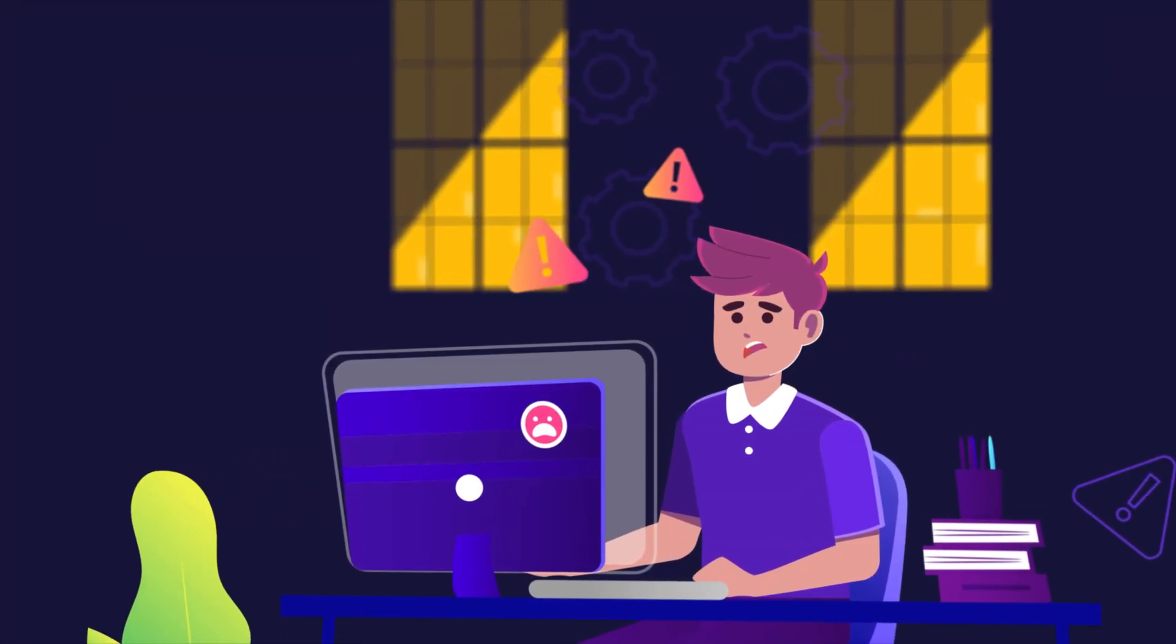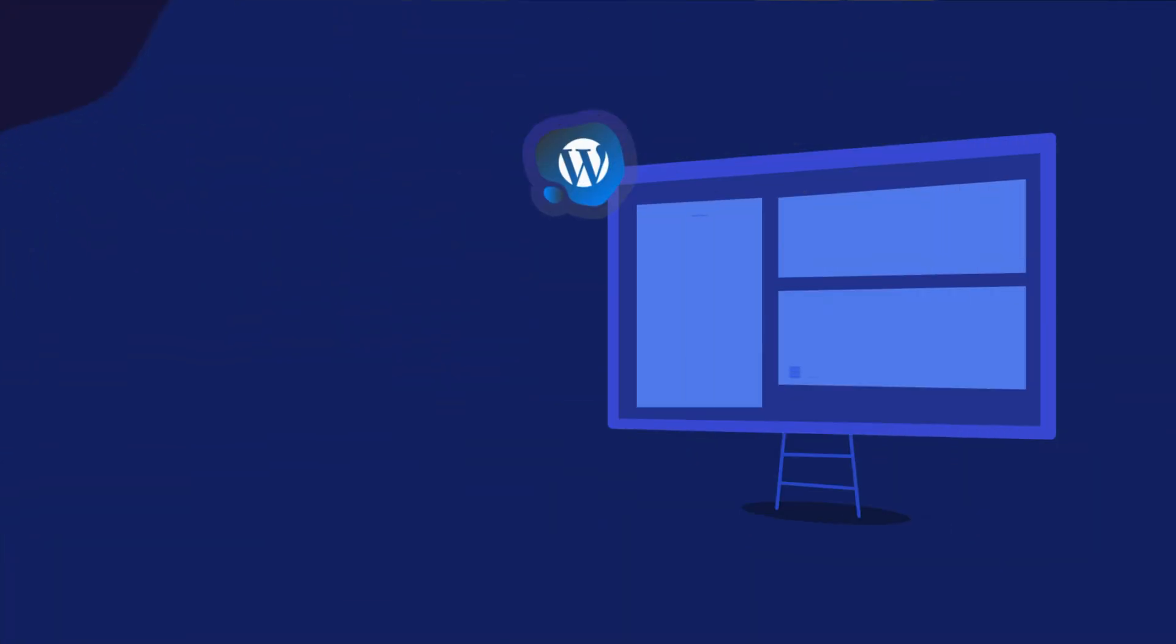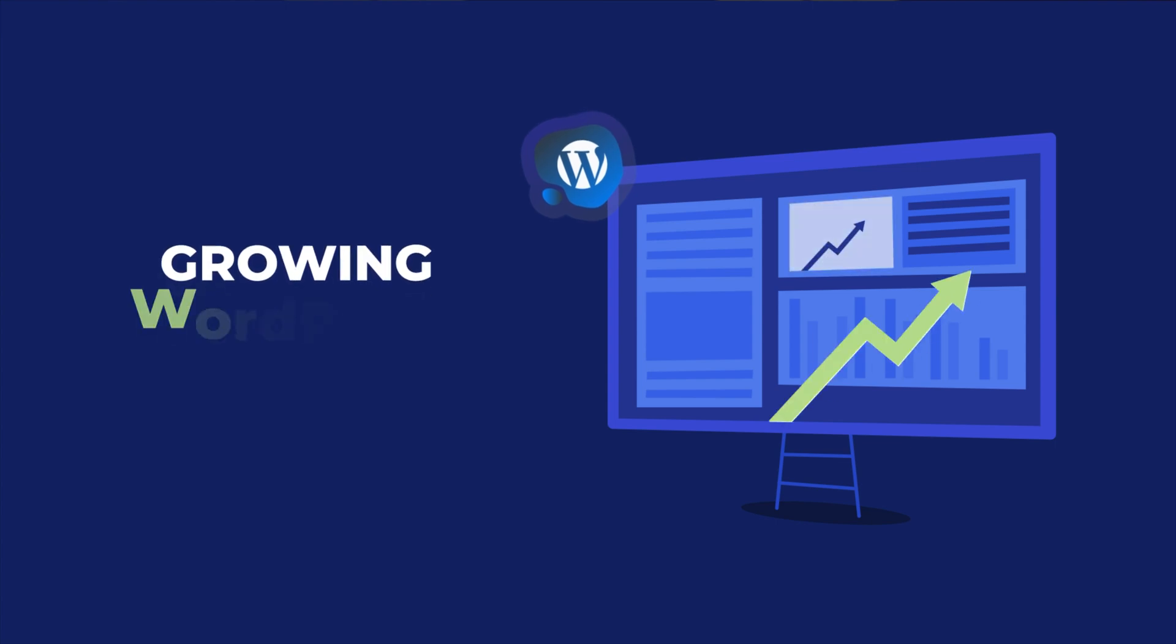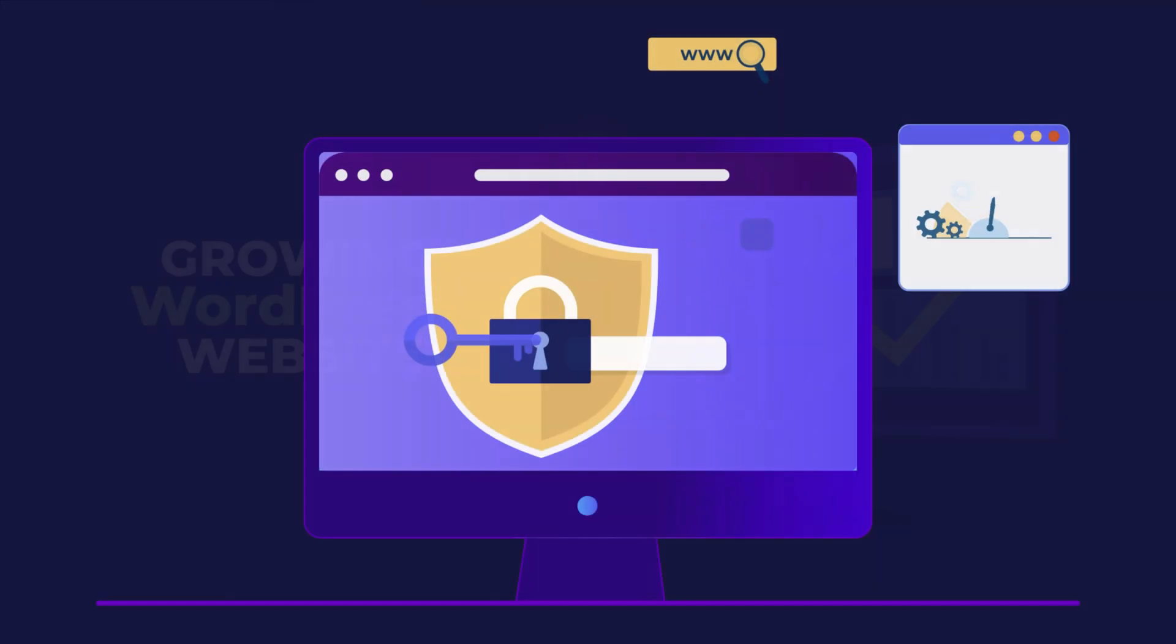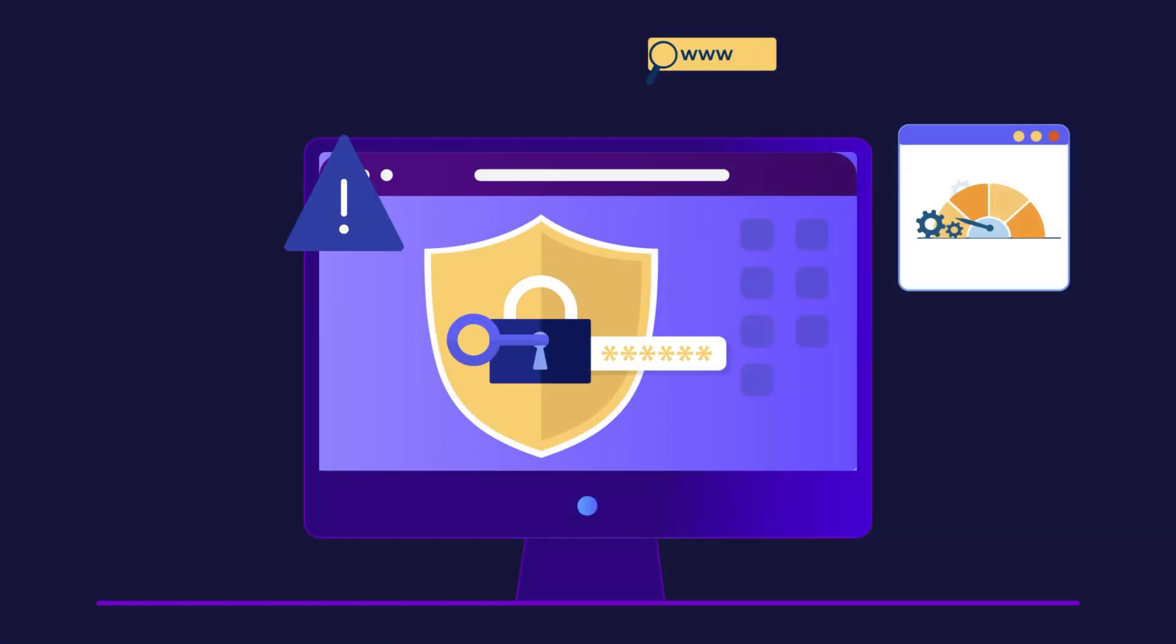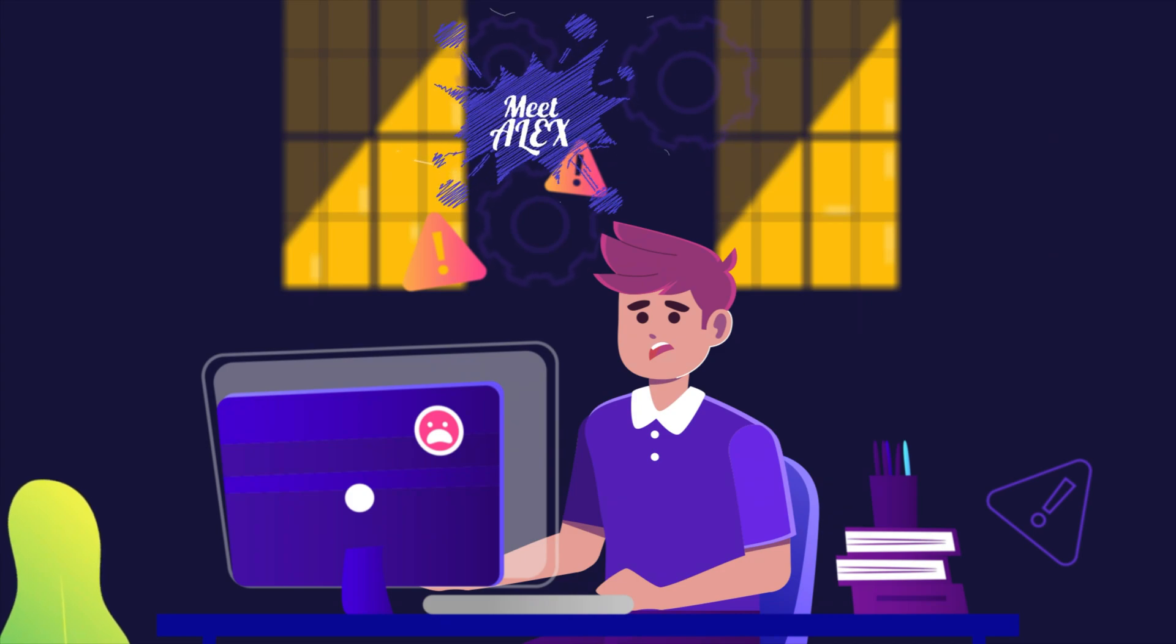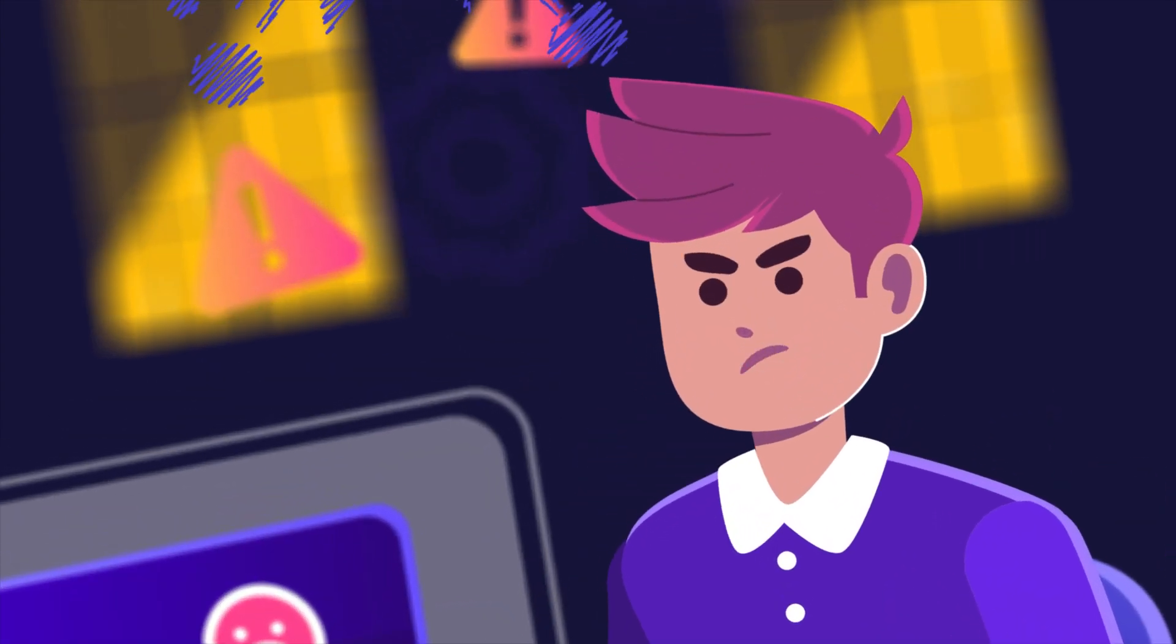Tired of shared hosting hassles, especially when it comes to managing a growing WordPress site? Concerned about security and performance? Meet Alex. He felt the same.